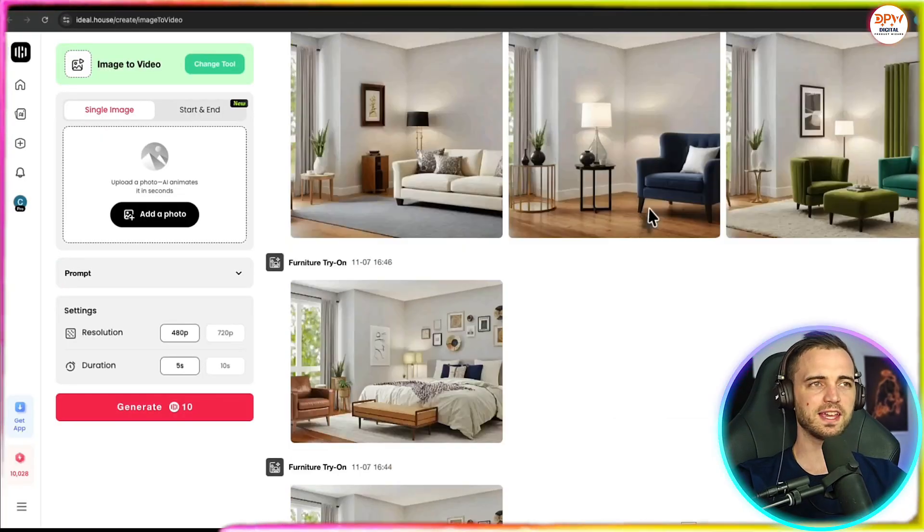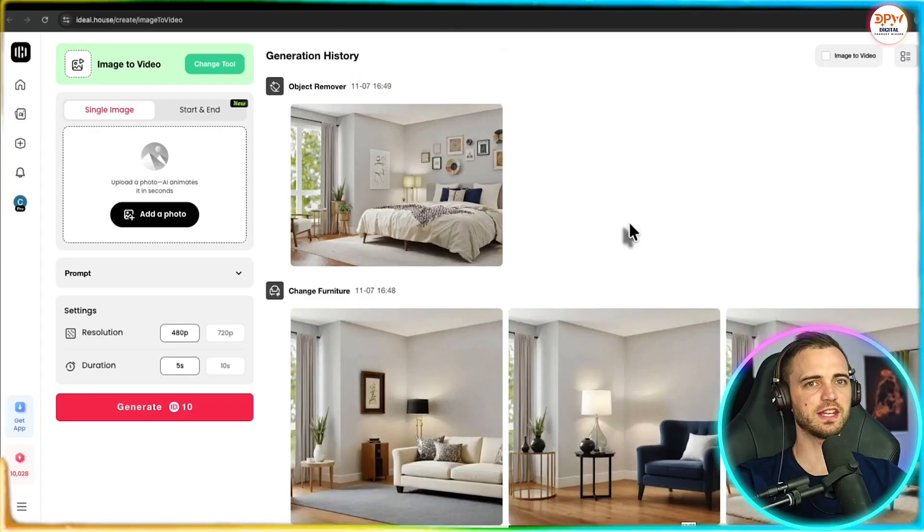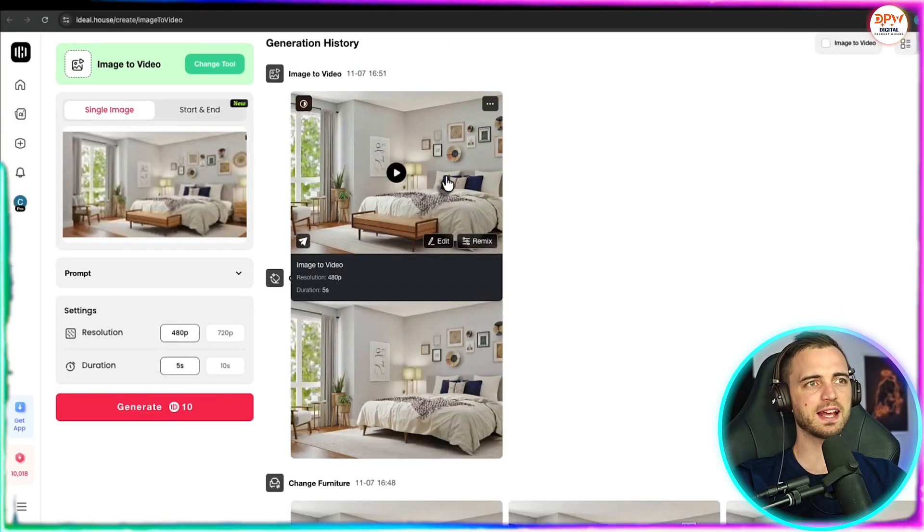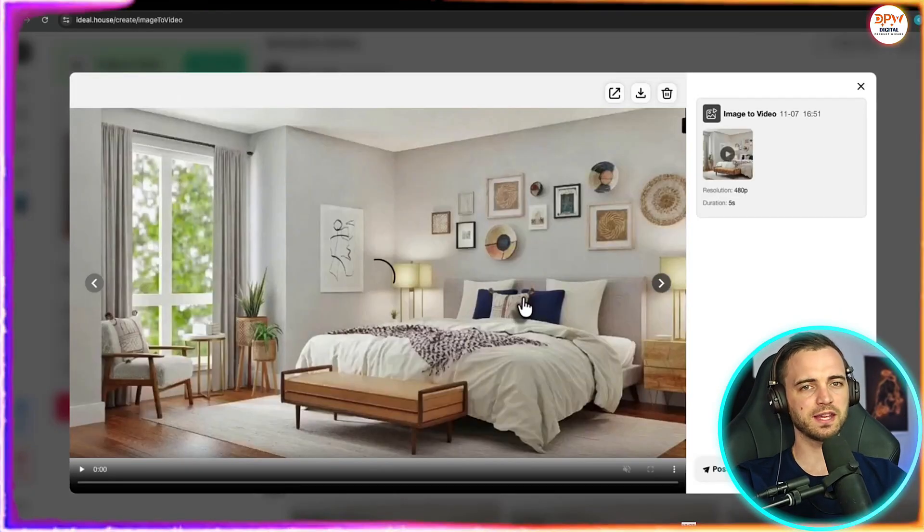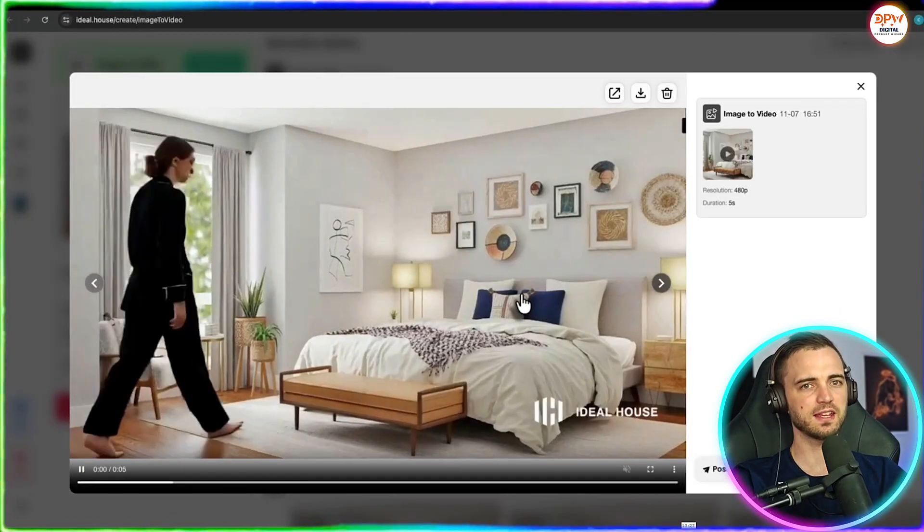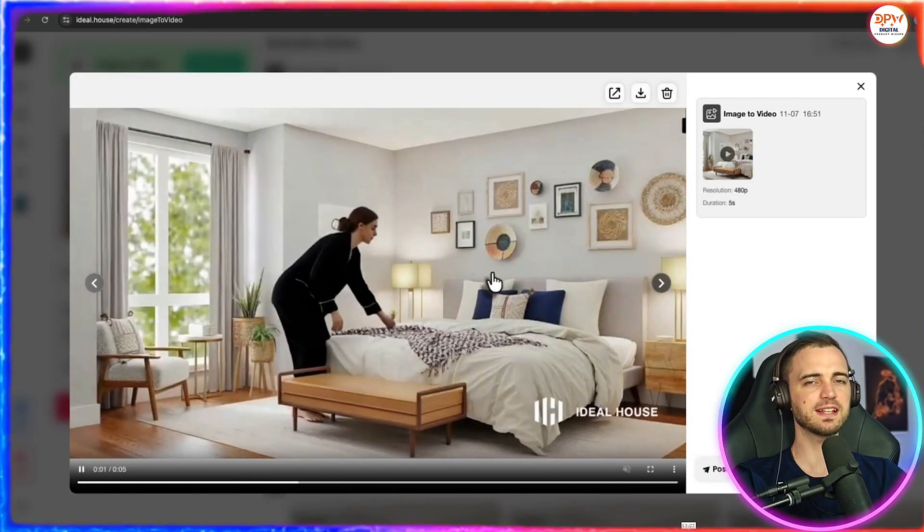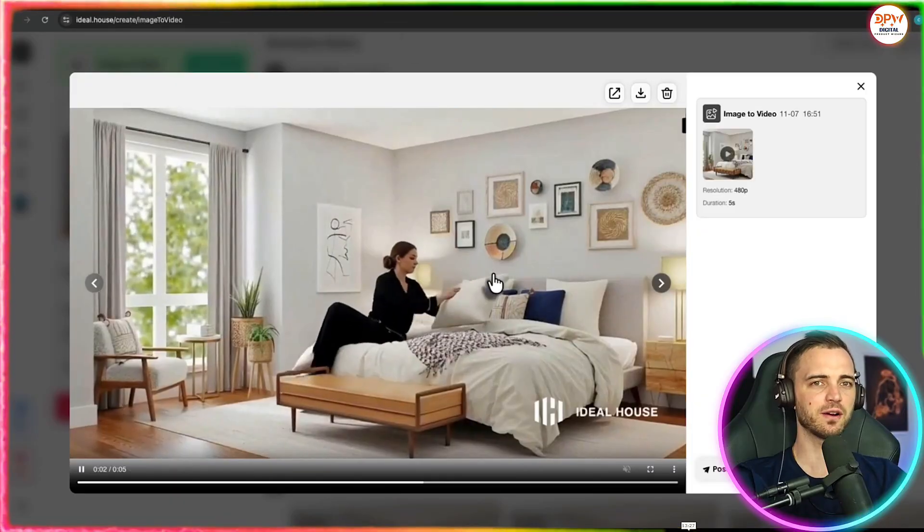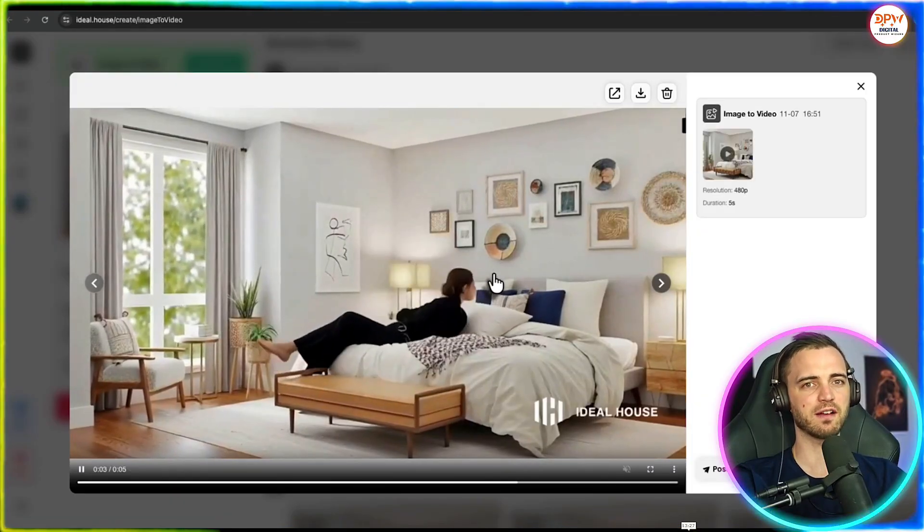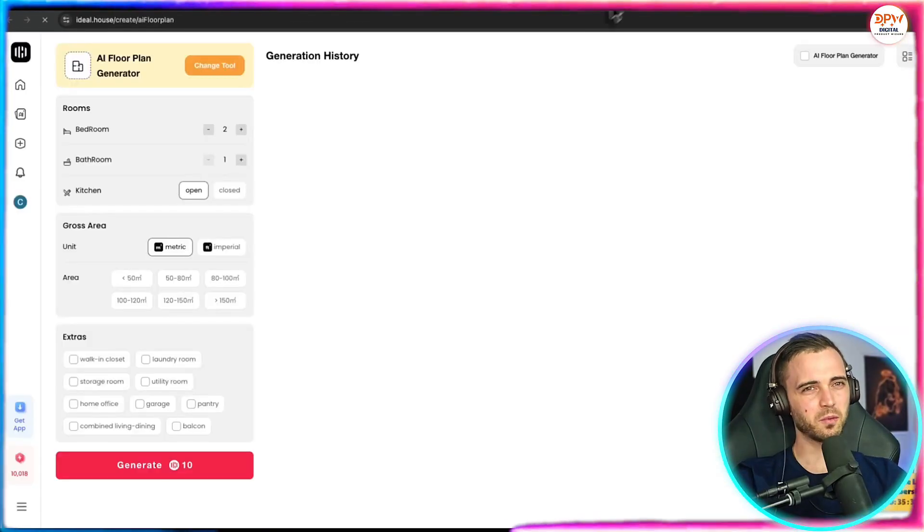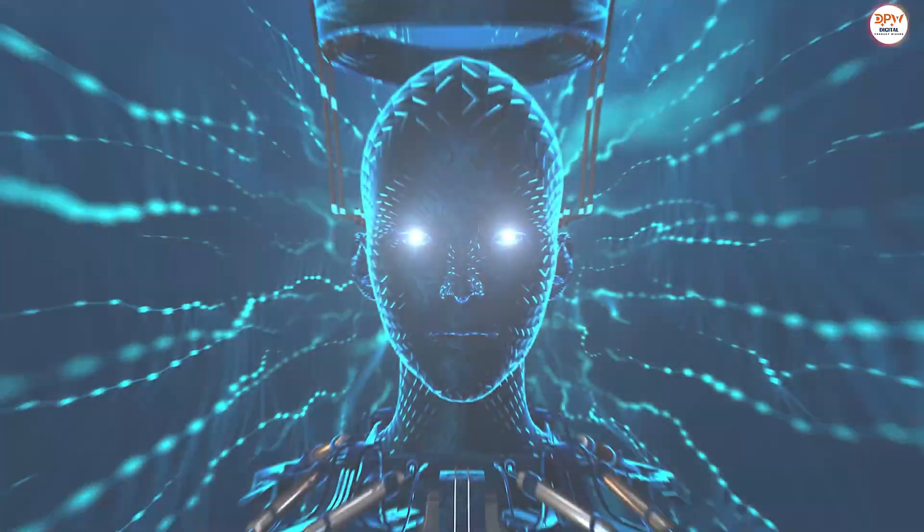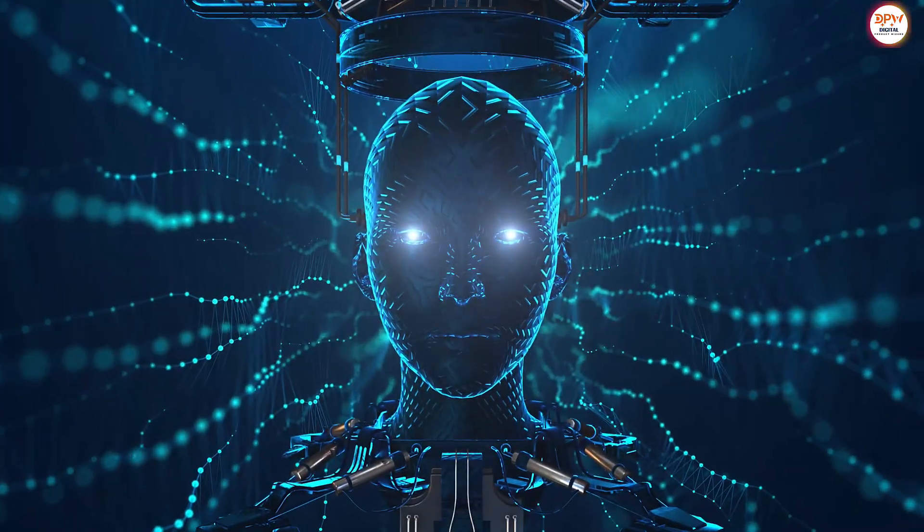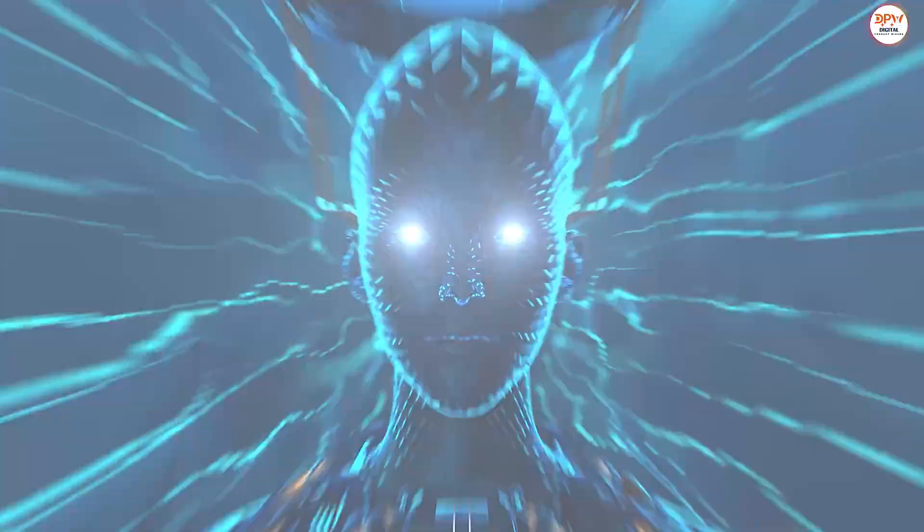Now let's try image to video. So we can add a photo here like we've done before and then yes we can create a video out of that photo.